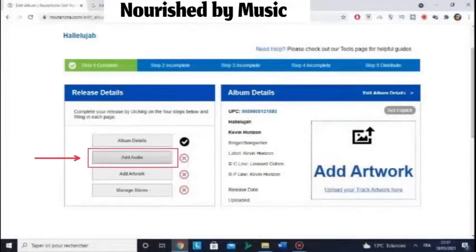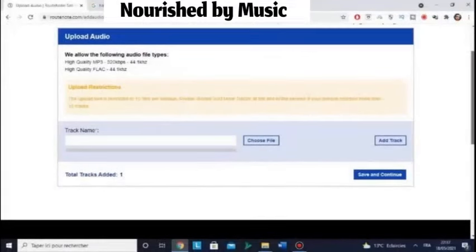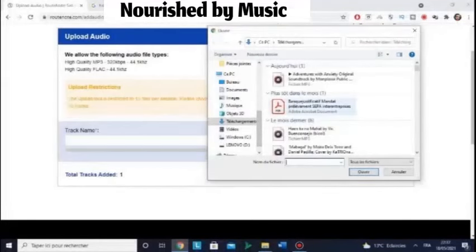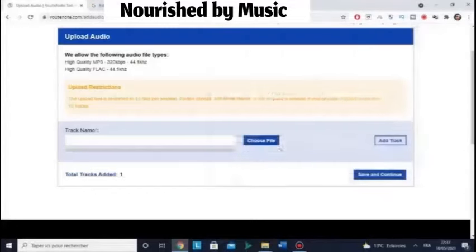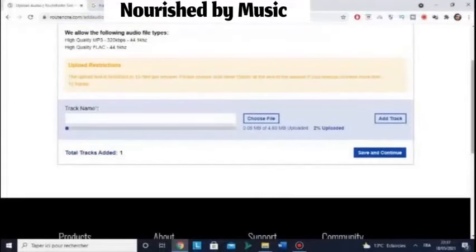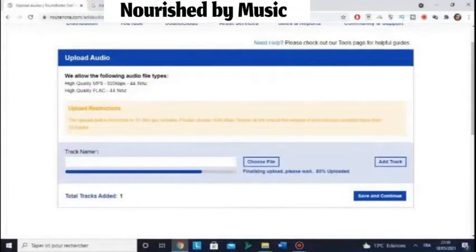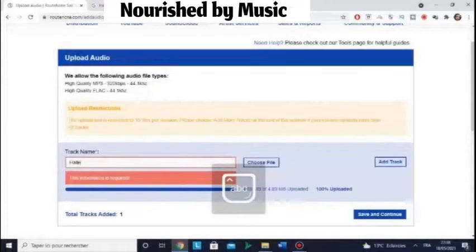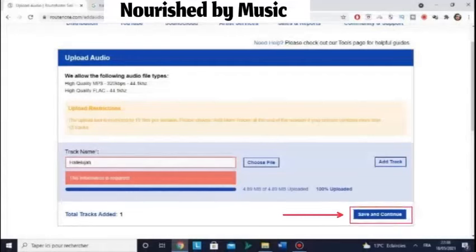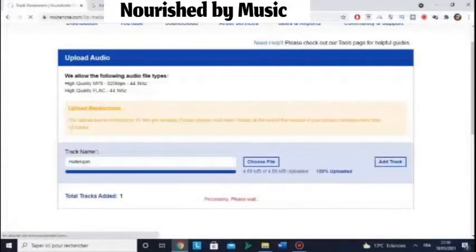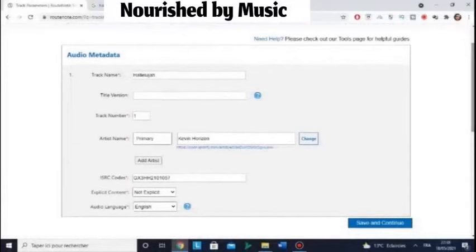Now click Add Audio. You're going to add your MP3 file here. Choose file — select your MP3 file in high definition. Don't forget to enter the track name. We're going to add the track name — Hallelujah — this is my cover song title. Then save and continue.